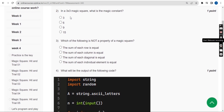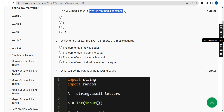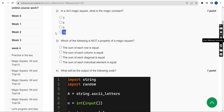Second question: In a 3 by 3 magic square, what is the magic constant? The answer is the fourth option — 15.